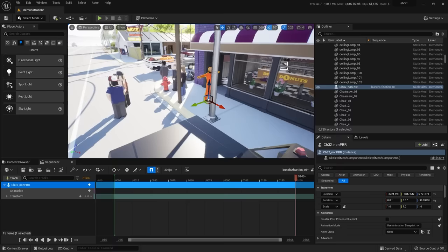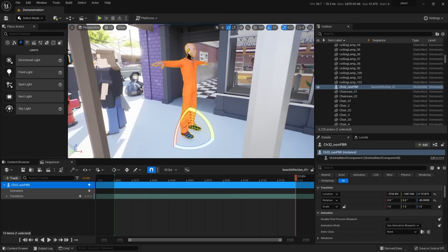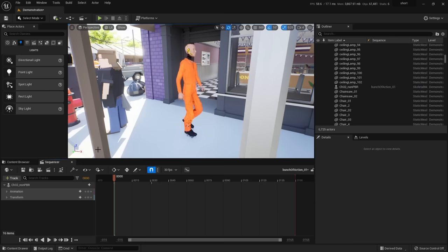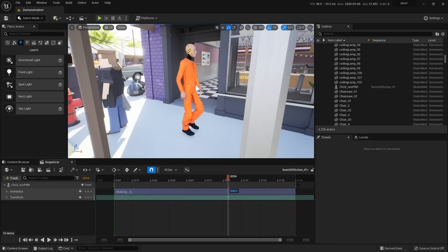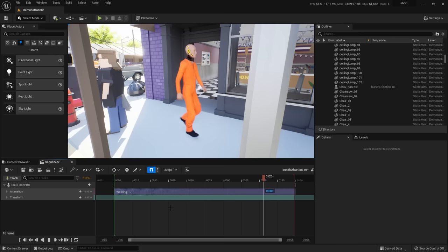With the character in the sequencer, go to Animation and add an animation sample — select the walking clip. Hit play and he starts walking, but then stops because the clip only covers a short portion of the timeline. Drag the animation clip out to the full 150 frames. Hit play and he walks the whole timeline. You can also hit the loop button so he keeps walking continuously through the whole timeline.